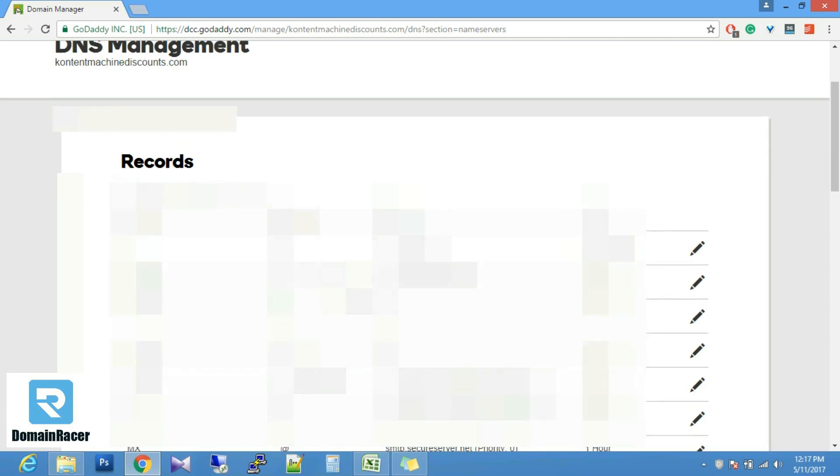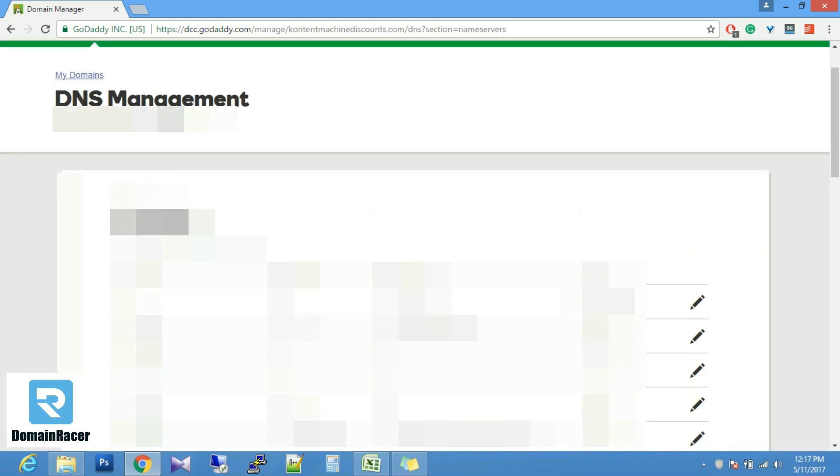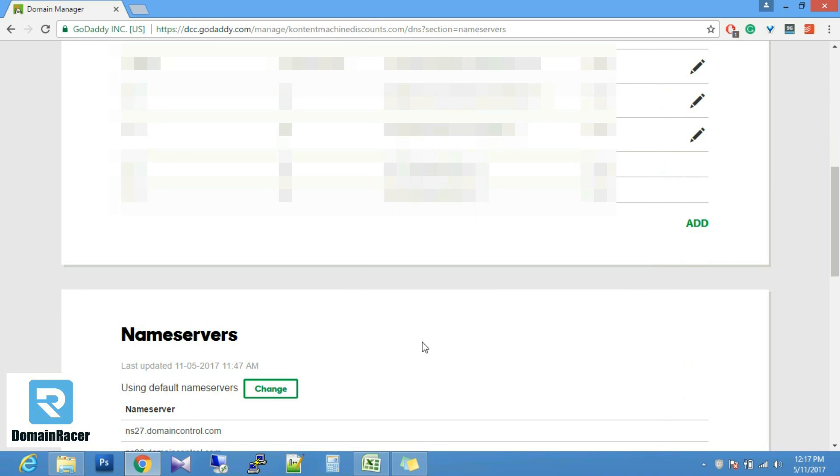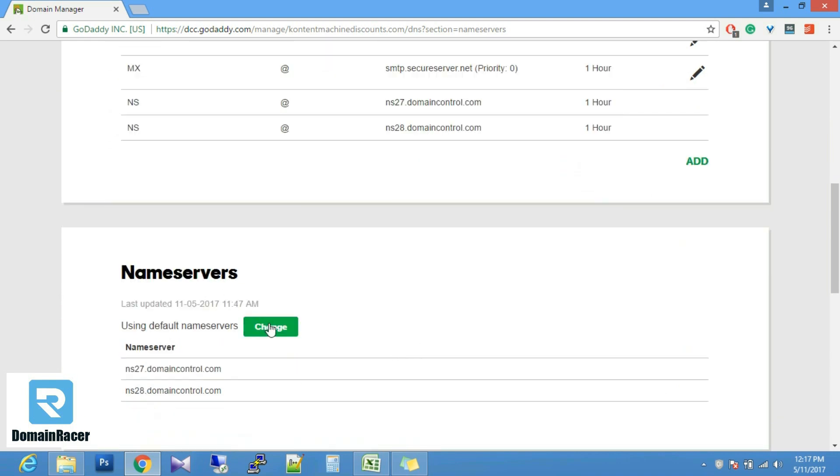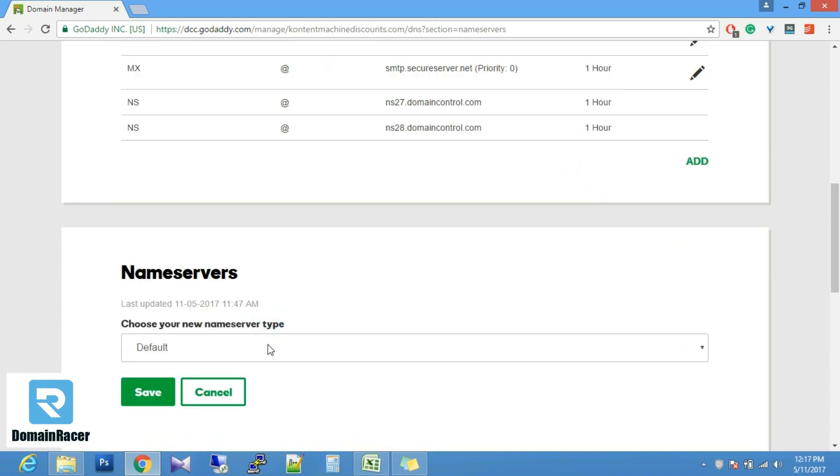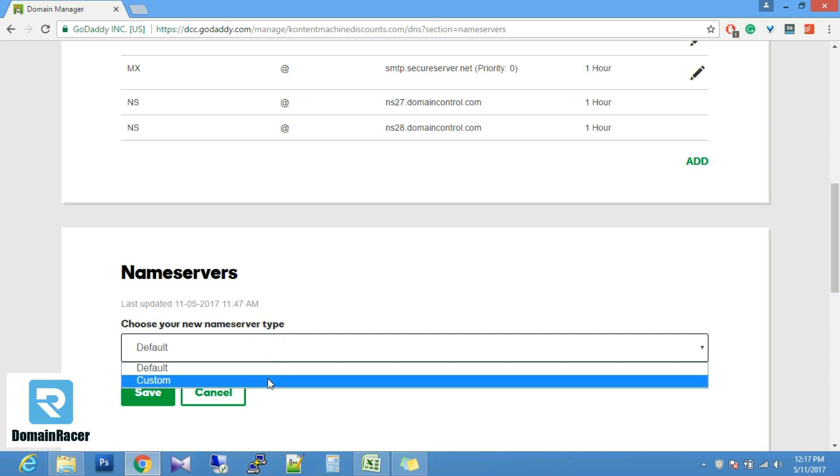Most people will see the default DNS setting of GoDaddy. We need to update the name server. So you have to go down and in the name server section you have to click on change and select custom setting.